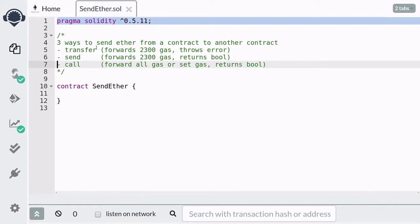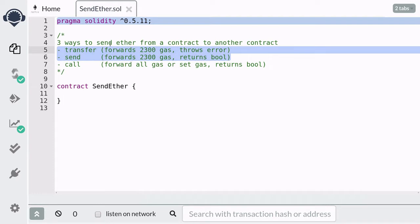After December 2019, call is the recommended method to use. The reason is that in the future the cost of gas can change for different operations. At the moment, transfer and send guard against the re-entrancy hack by forwarding only 2300 gas — you can't do much with 2300 gas. But if in the future the cost of gas for some operation is lowered, then 2300 gas might be enough to do some damage.